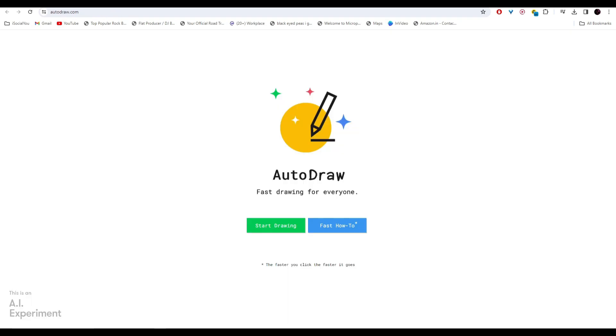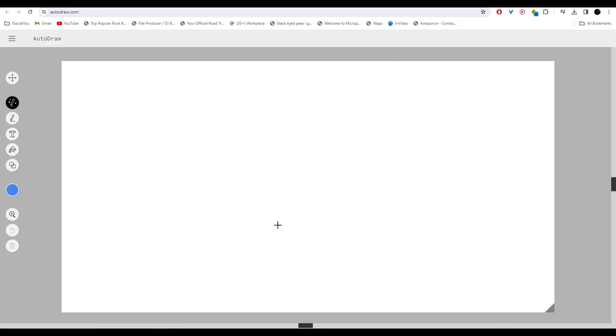Moving on, at number four we have AutoDraw. With this AI tool you can bring your doodles to life. Head over to autodraw.com and then click on start drawing.